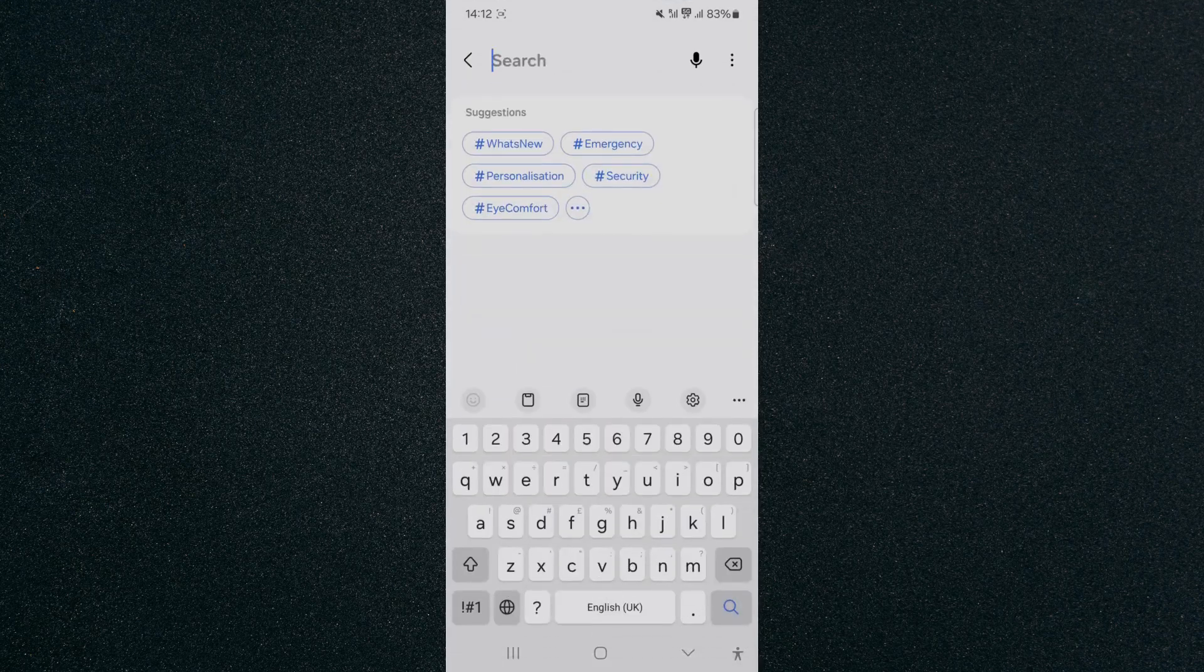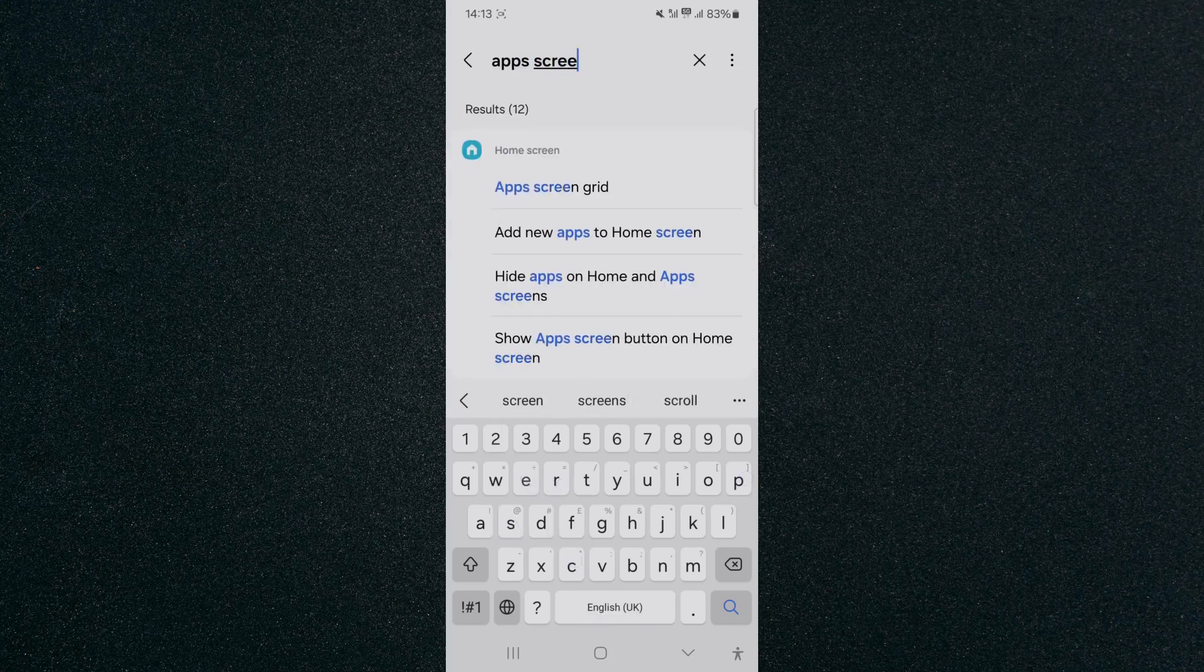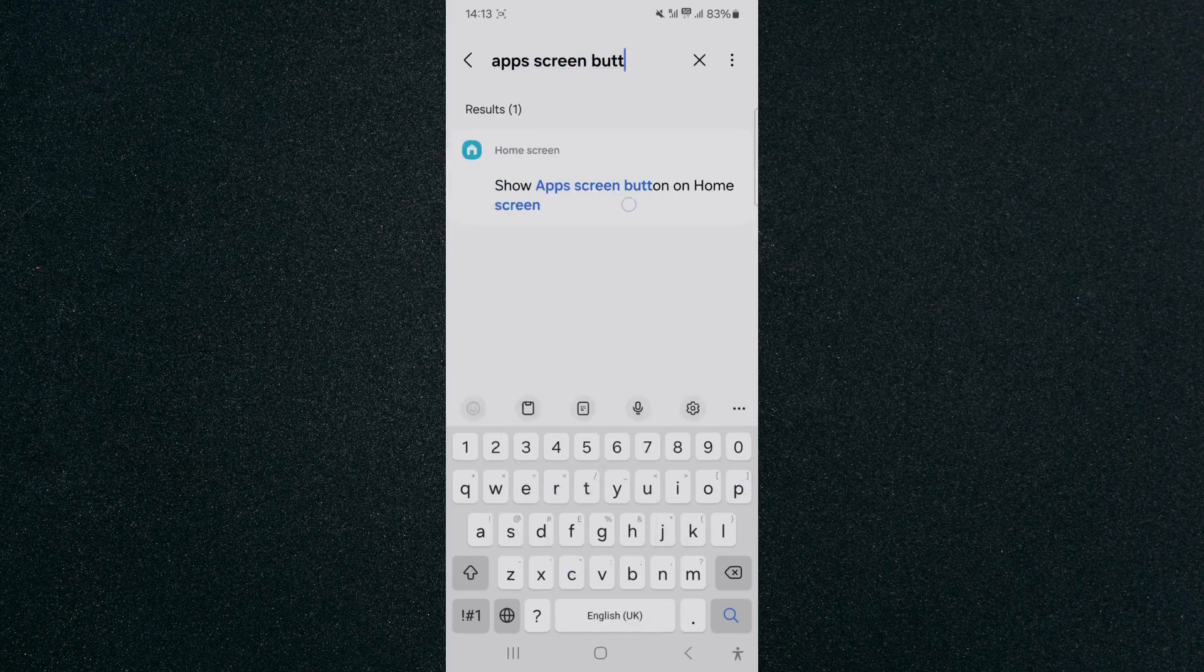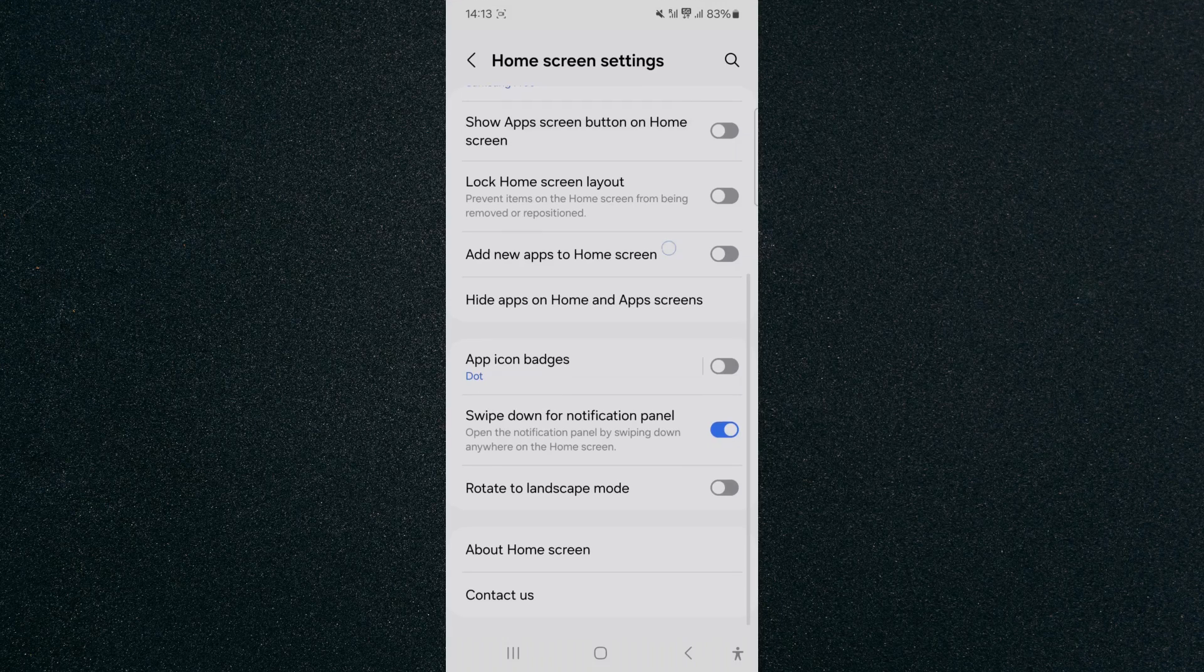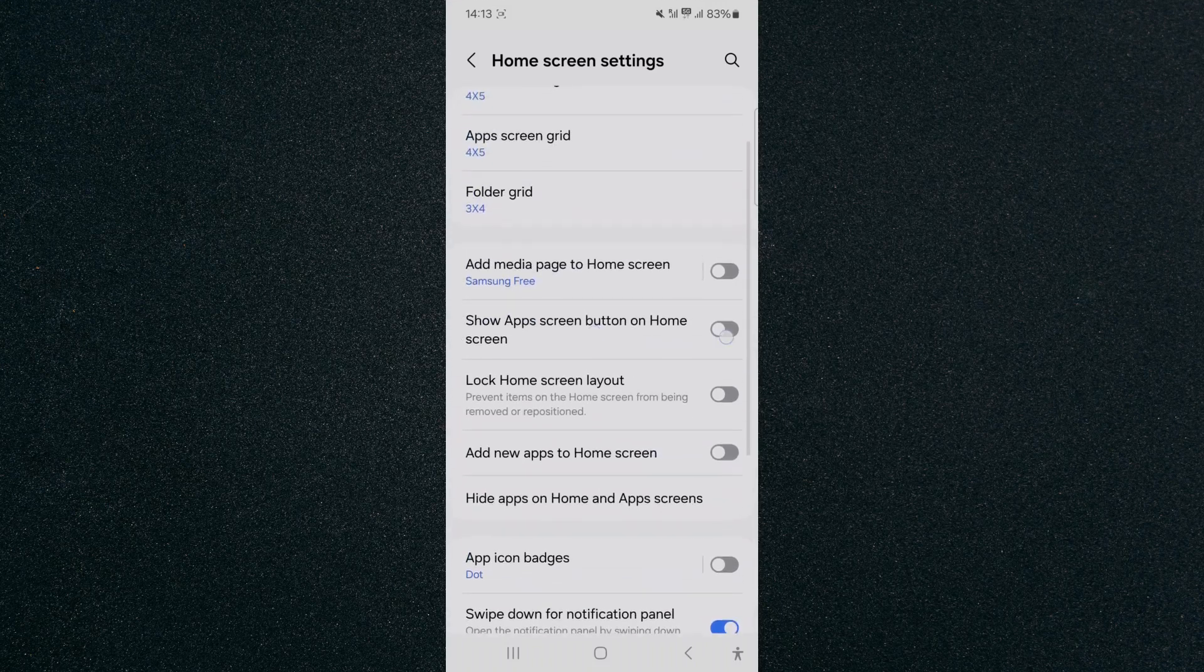And then I'm going to search for Apps Screen Button. As you can see, it's right here. Tap on that, and that will take you to this setting where you can enable or disable it as you wish.